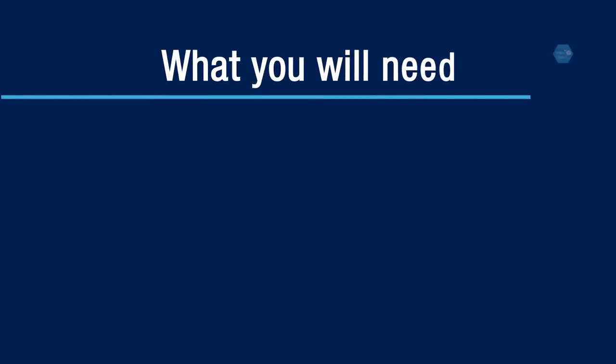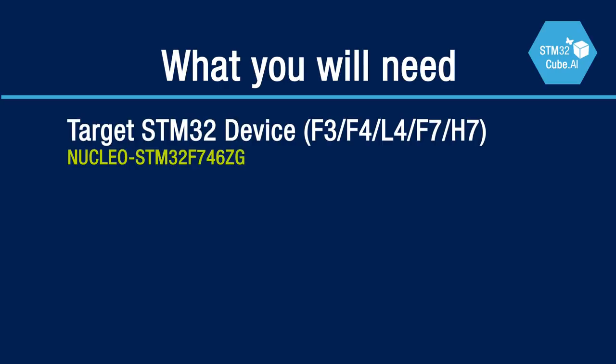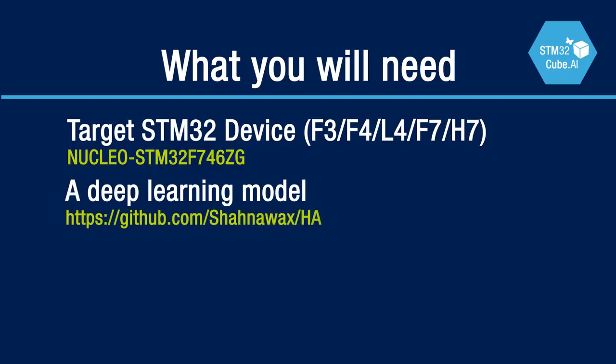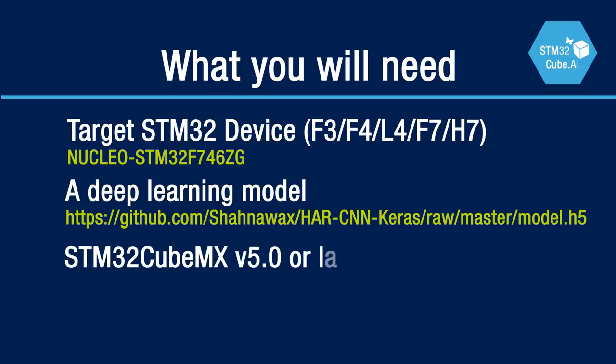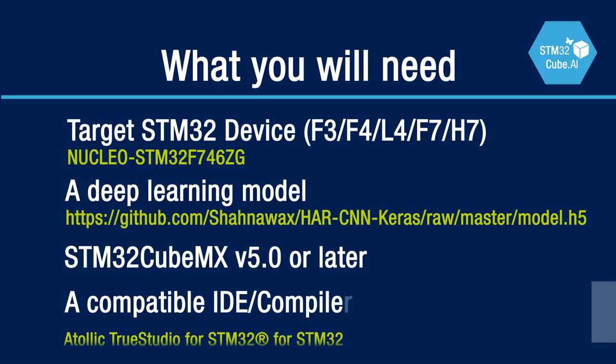To follow along with this getting started, you will need a Cortex-M4 or M7-based STM32 MCU such as one of the F4, L4, or F7 families, but we also support the new L5 family based on the Cortex-M33. You will also need a Keras model, so we'll show you how to download this model on GitHub, and CubeMX version 5.0 or later.